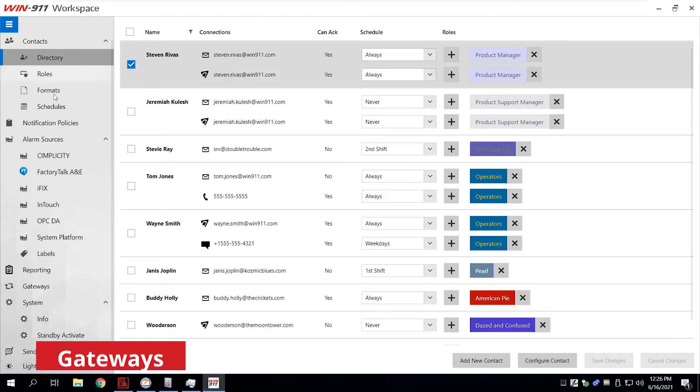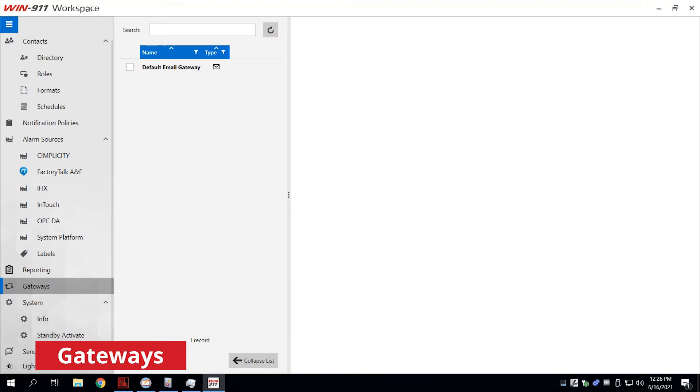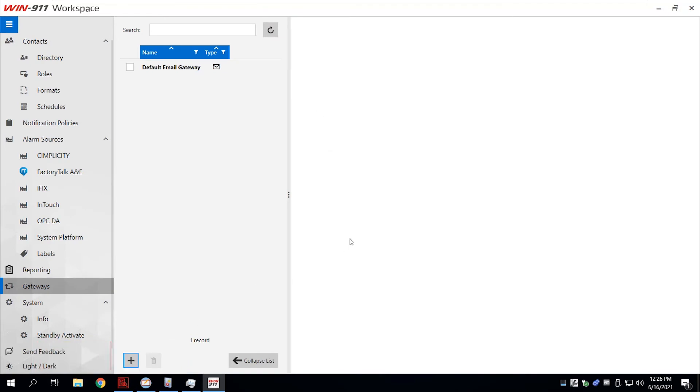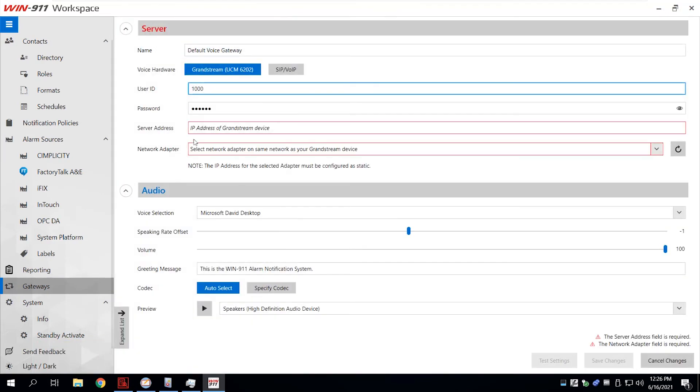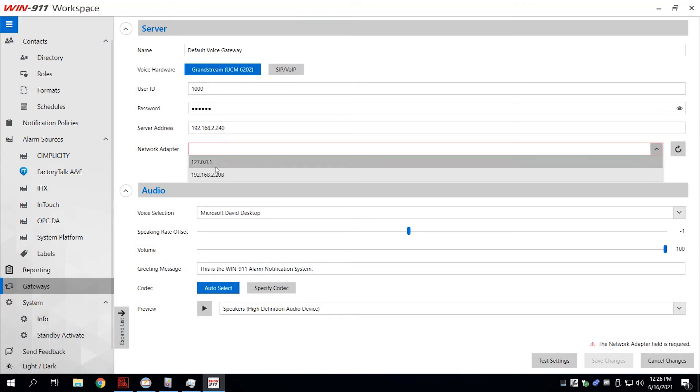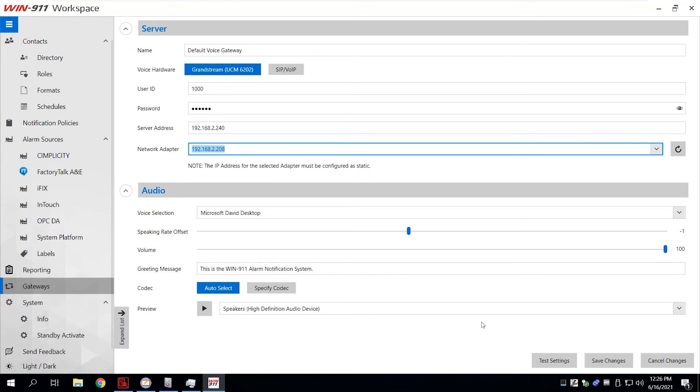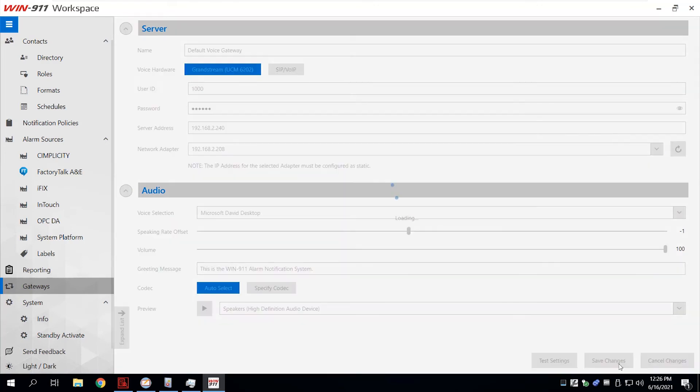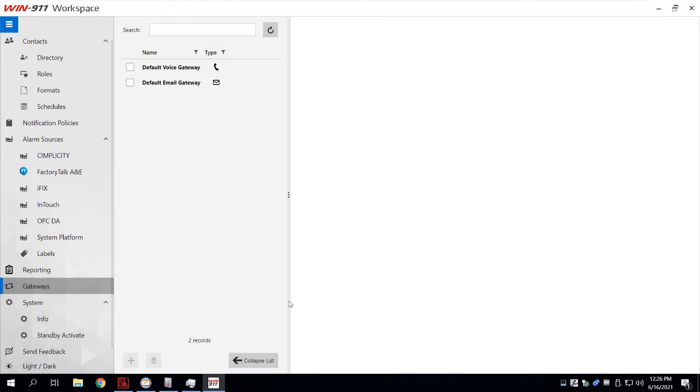All notification options are now in one window, making it easier to see and configure. For voice notifications, if you're using analog phone lines, we automatically configure the default settings for Grandstream VoIP devices, simplifying setup and saving you time.